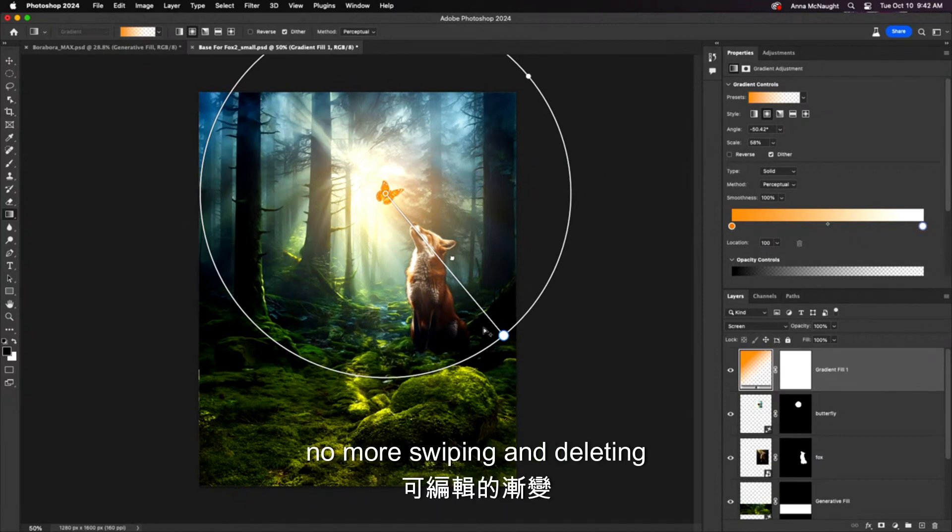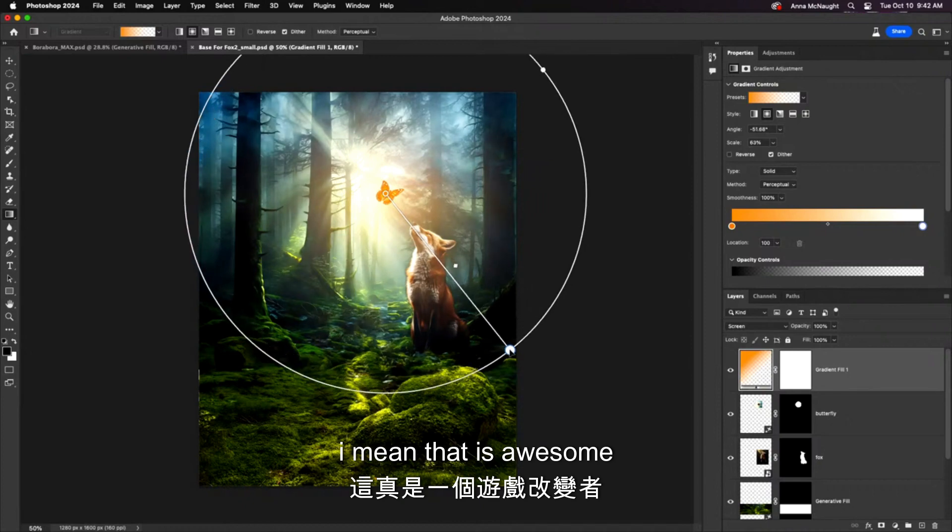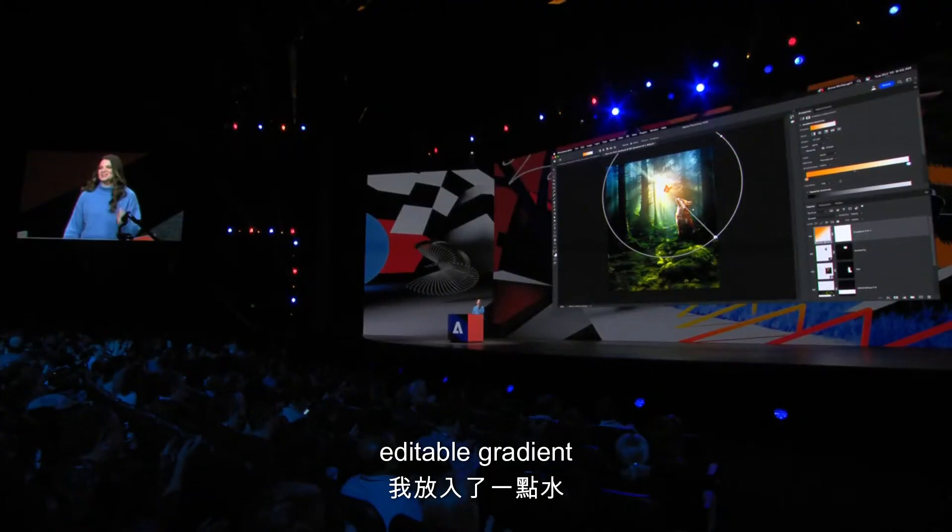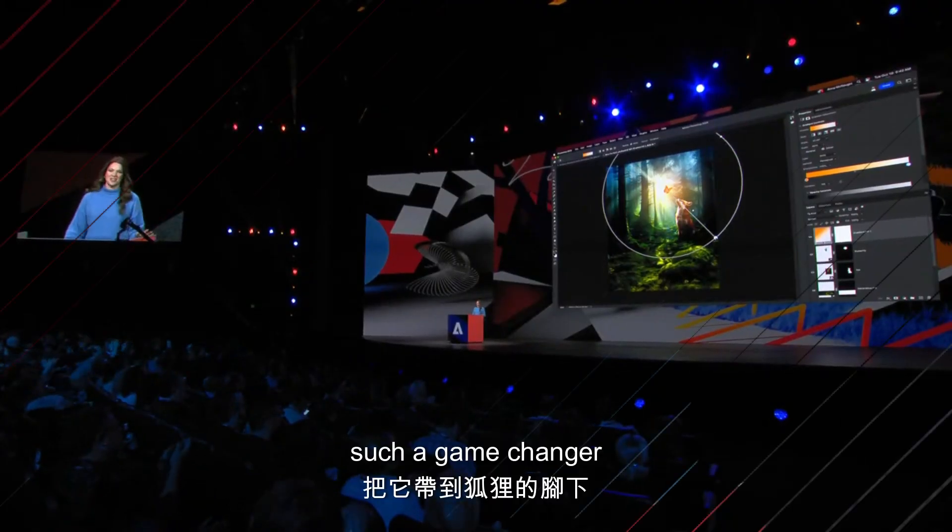This is fully editable. No more swiping and deleting. That is awesome. Editable gradients—such a game changer.